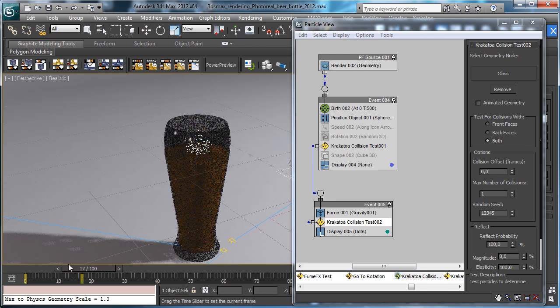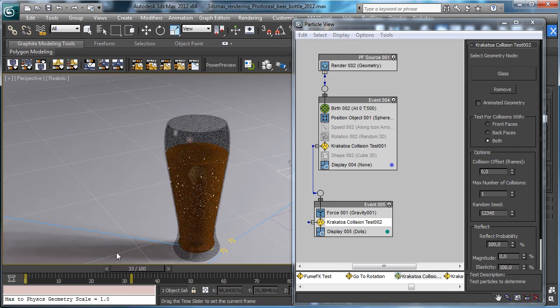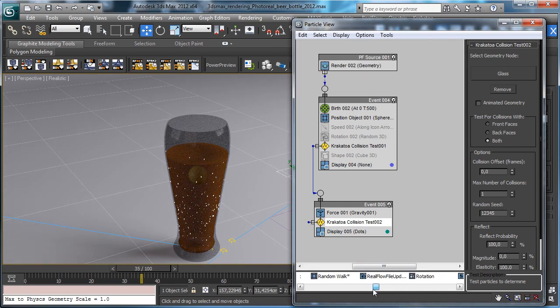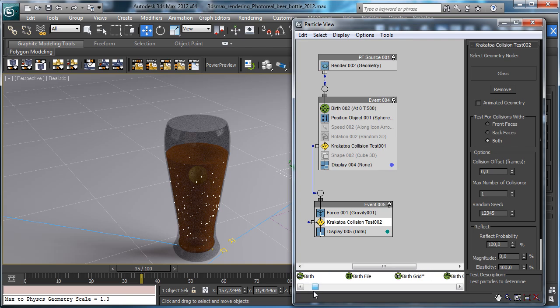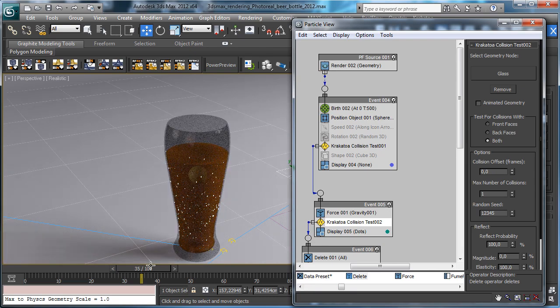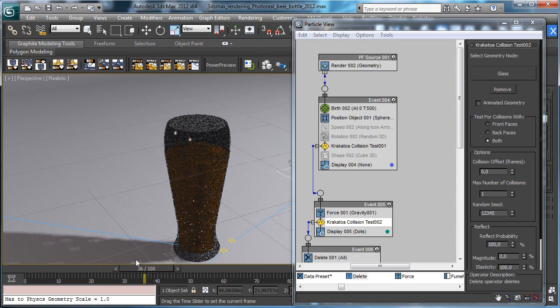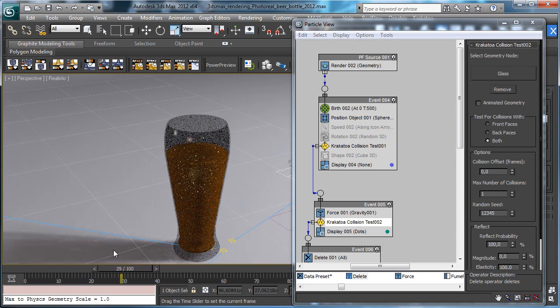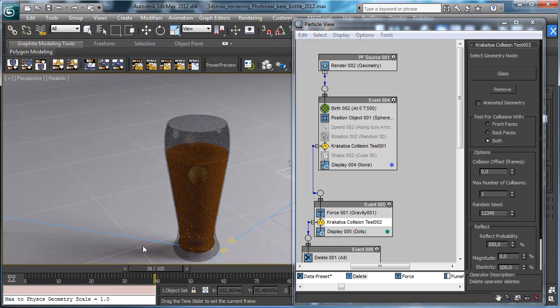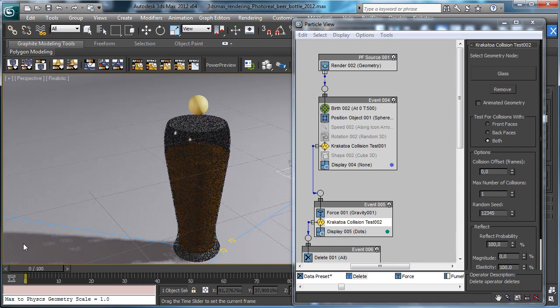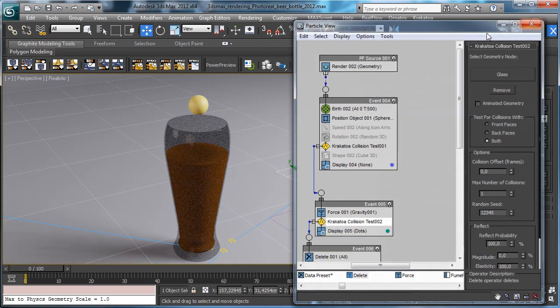But obviously will say that the particles that will collide will be deleted. So you see that the particles are colliding and they will be removed. Perfect.